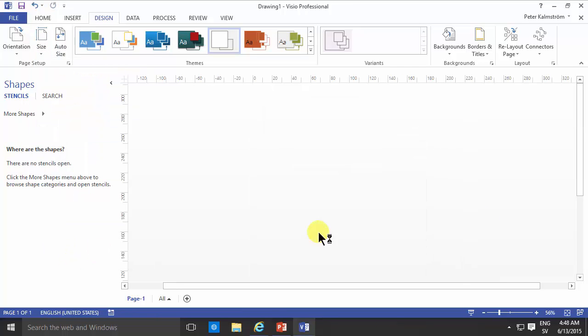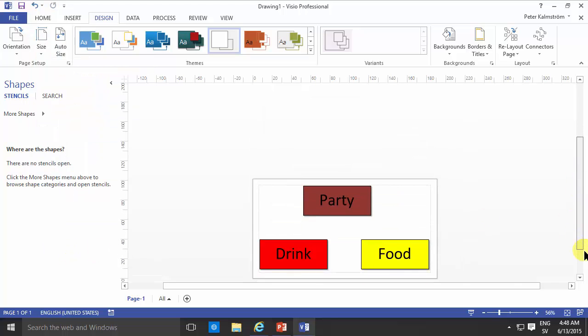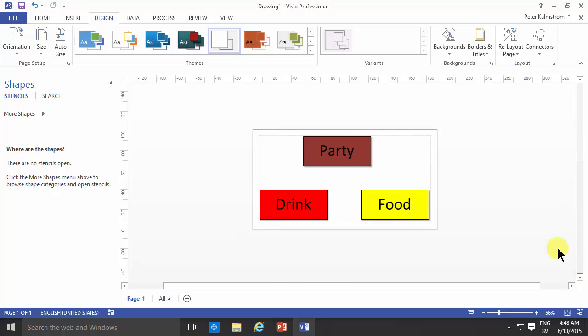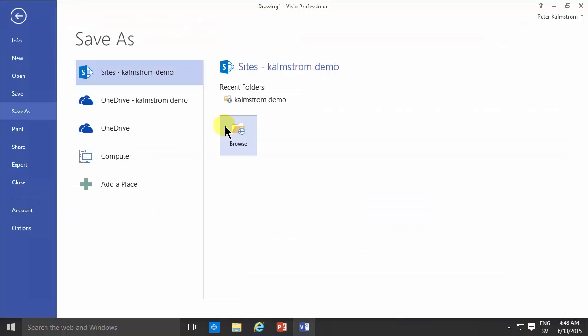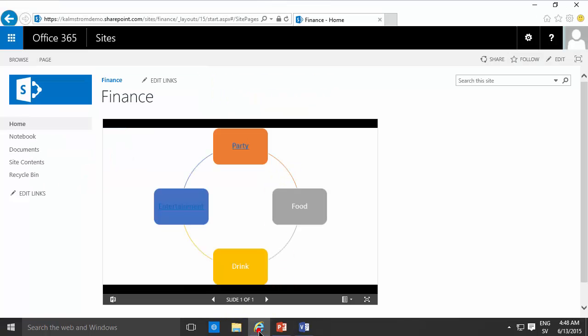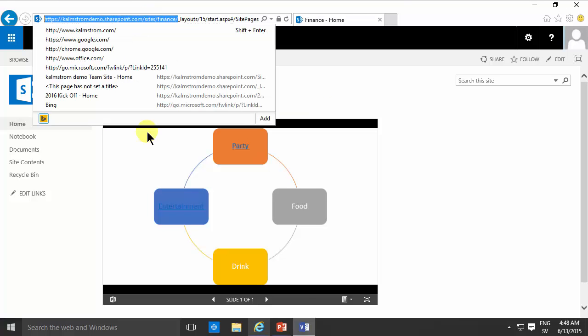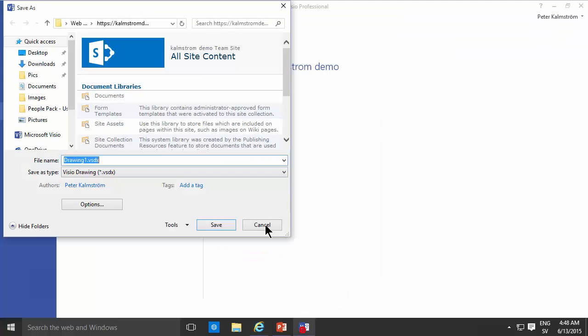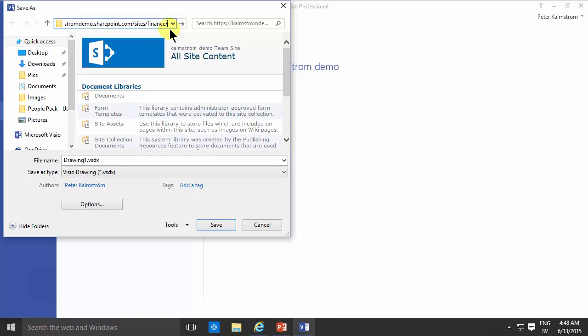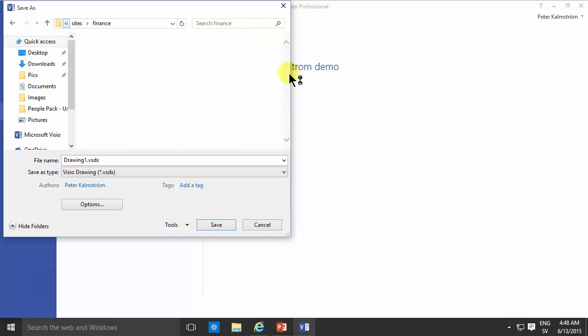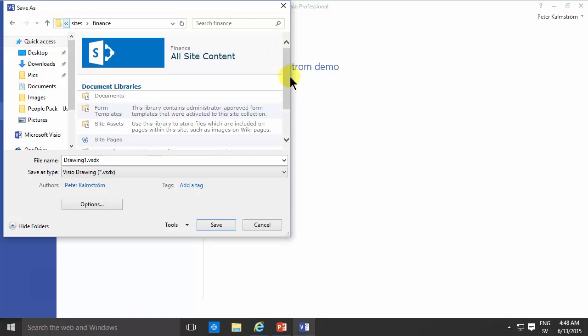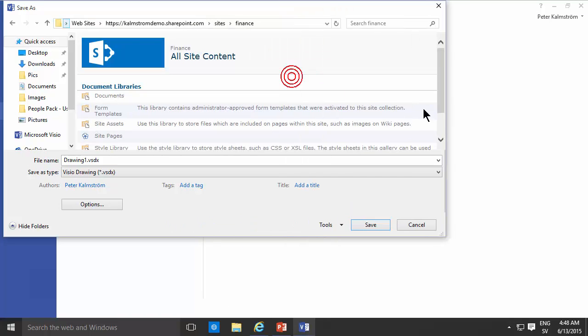So now I'm just going to go into the design tab here and do the size of the page fit to drawing. Now I can just go ahead and save this Visio and I'm going to save it to my kalmstrom demo site which is here. There we go. That's the URL to the site and just paste that and now I'm into the finance site.